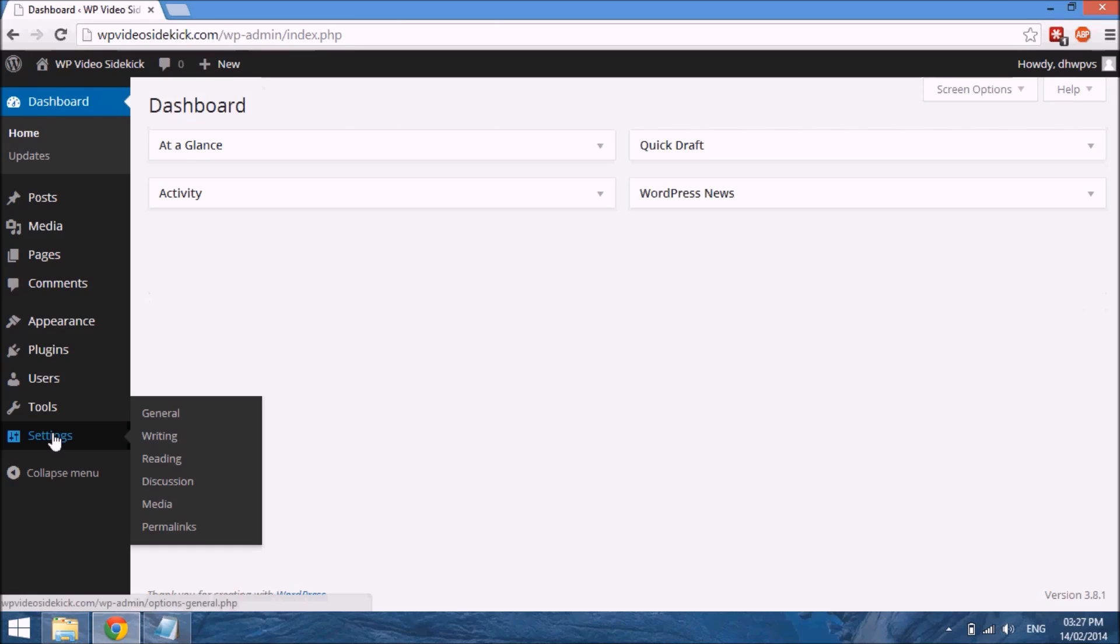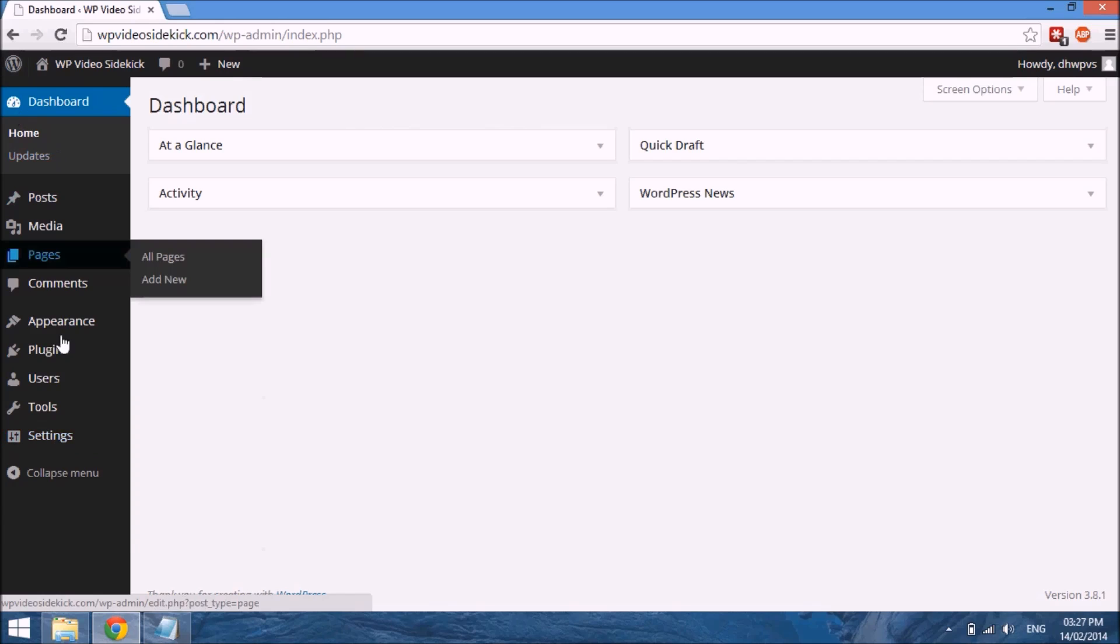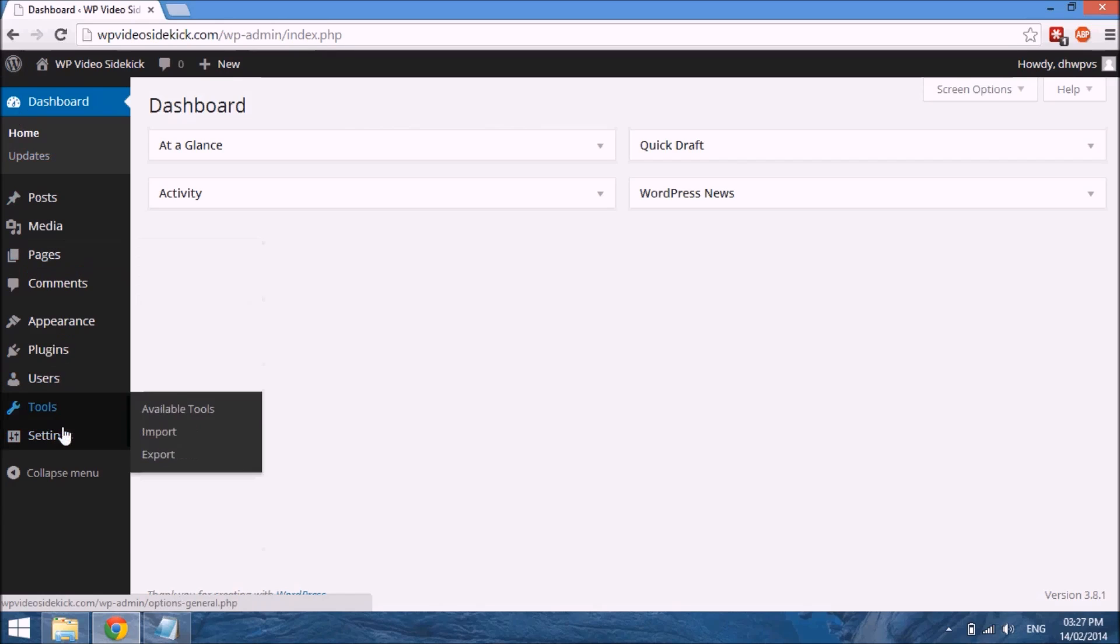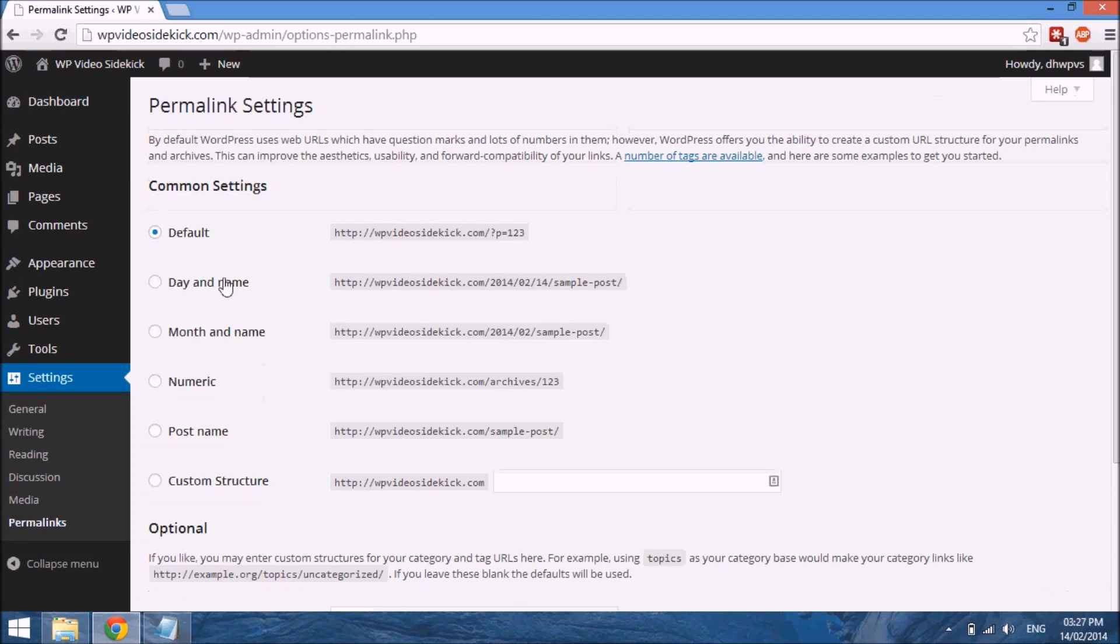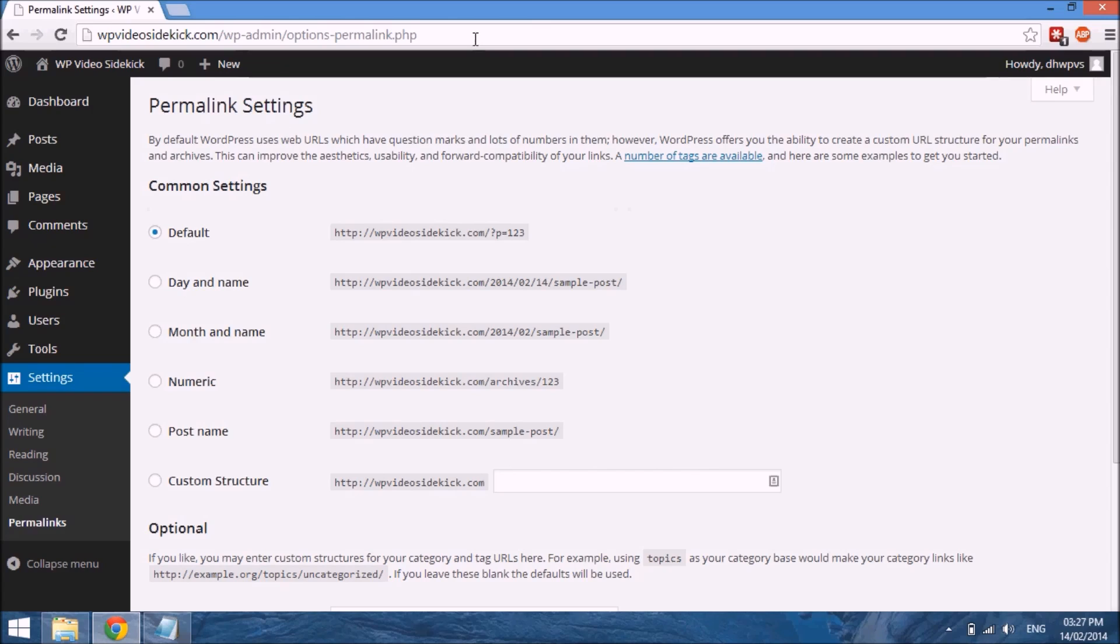The other options on the side we will cover in future videos, so don't worry about it. But for now we're going to Settings and Permalinks. We want to adjust our permalinks—a permalink is basically the URL that is created when we create content on our site. By default, WordPress creates a page ID for each post or page that we create.